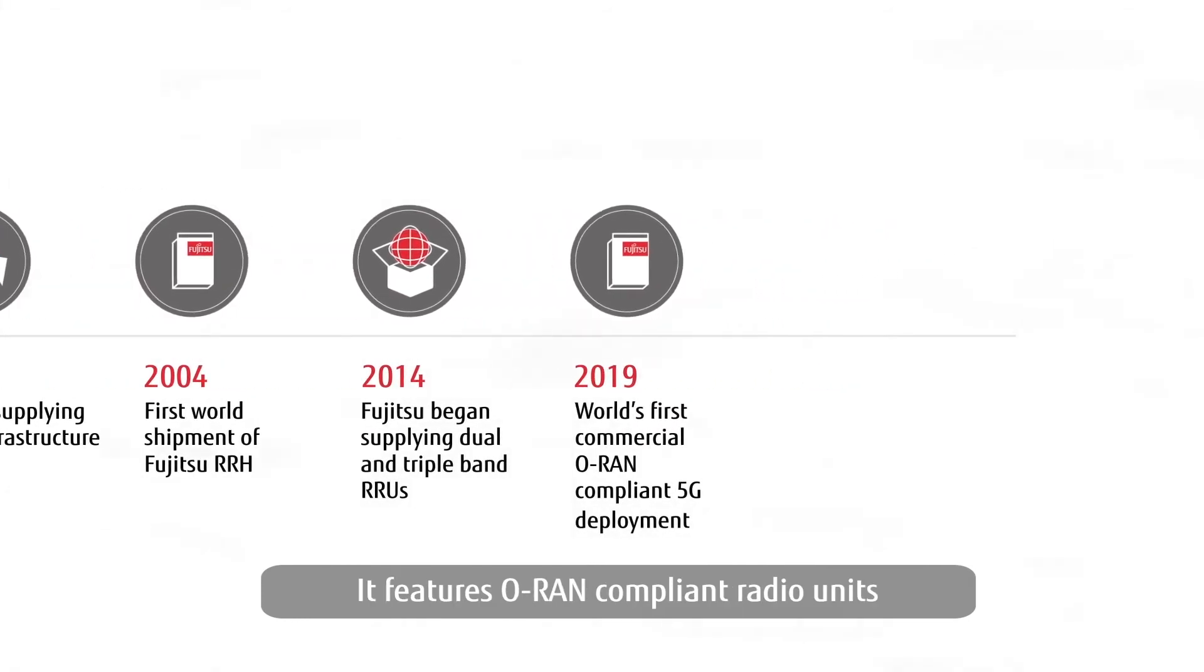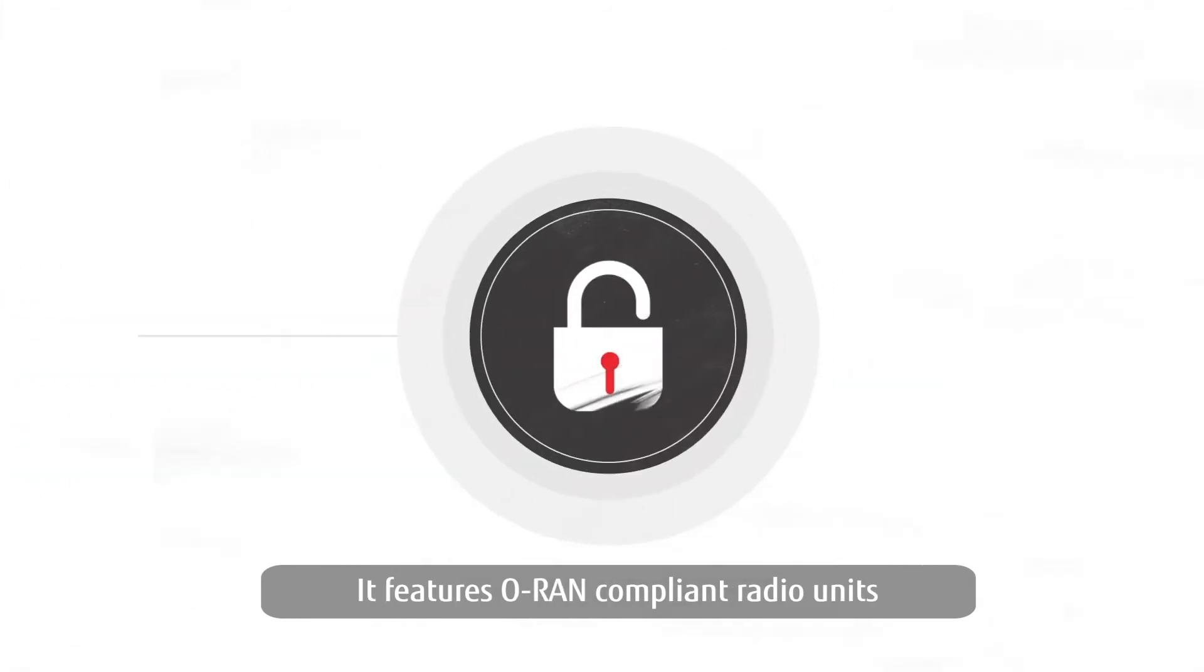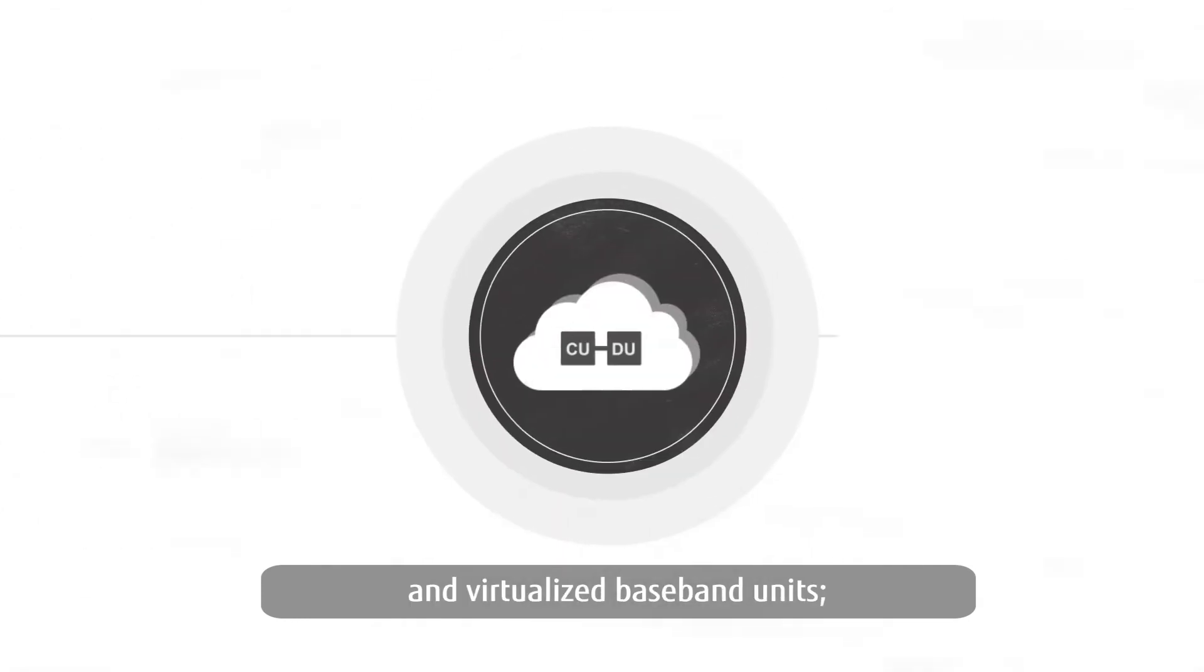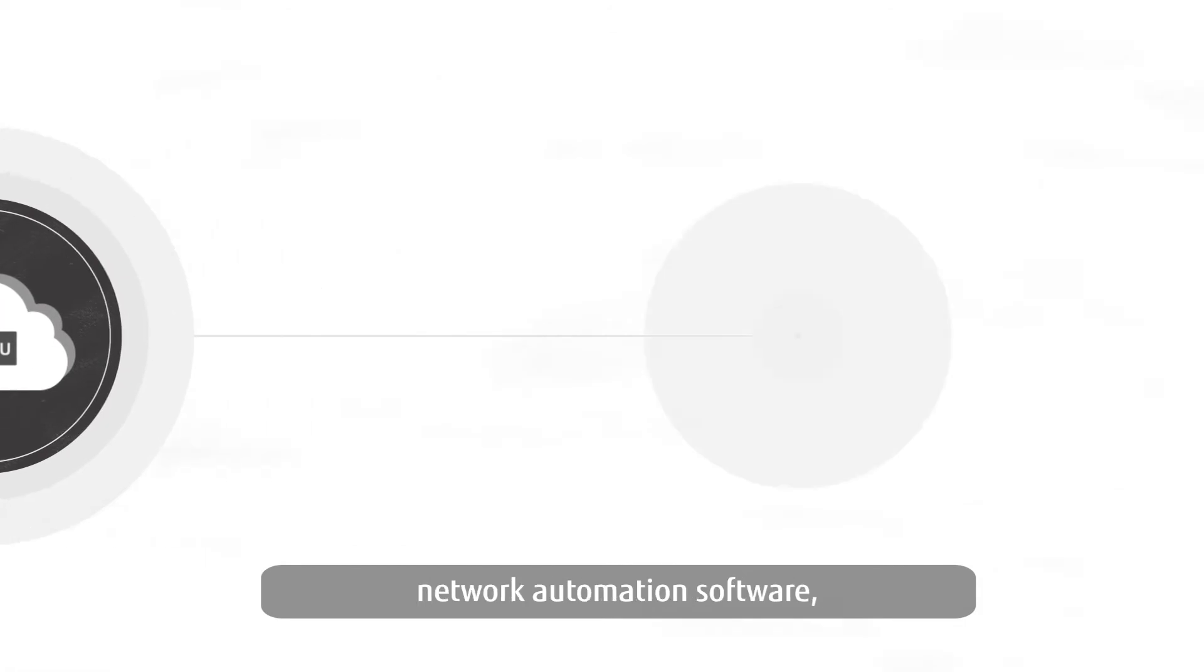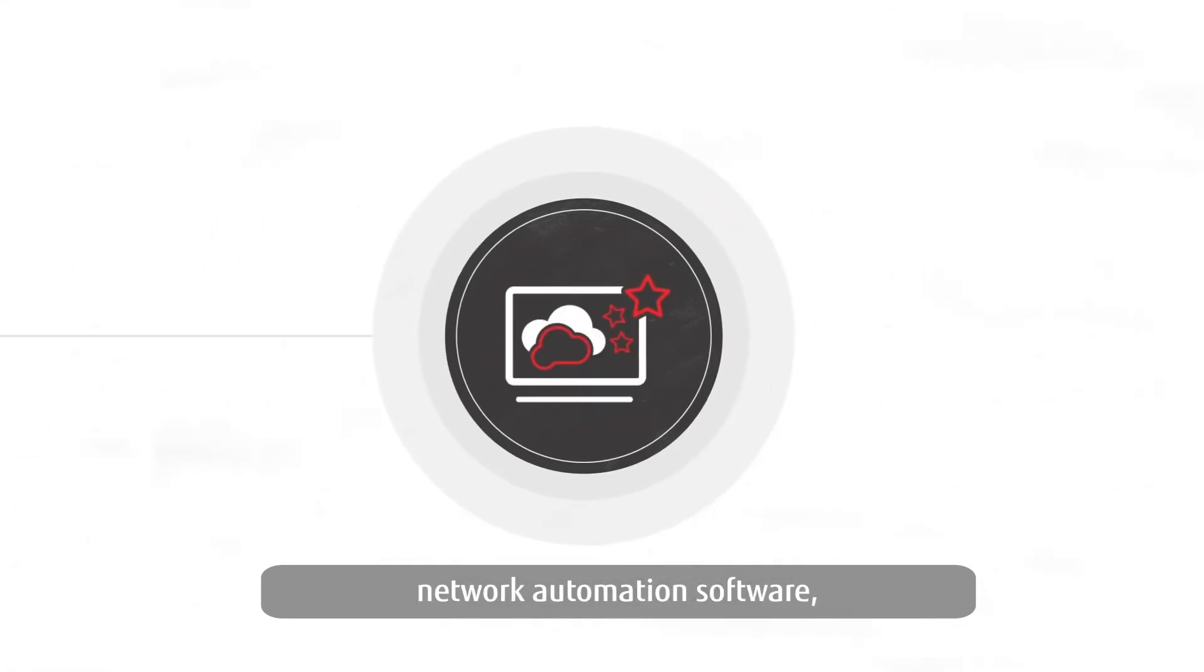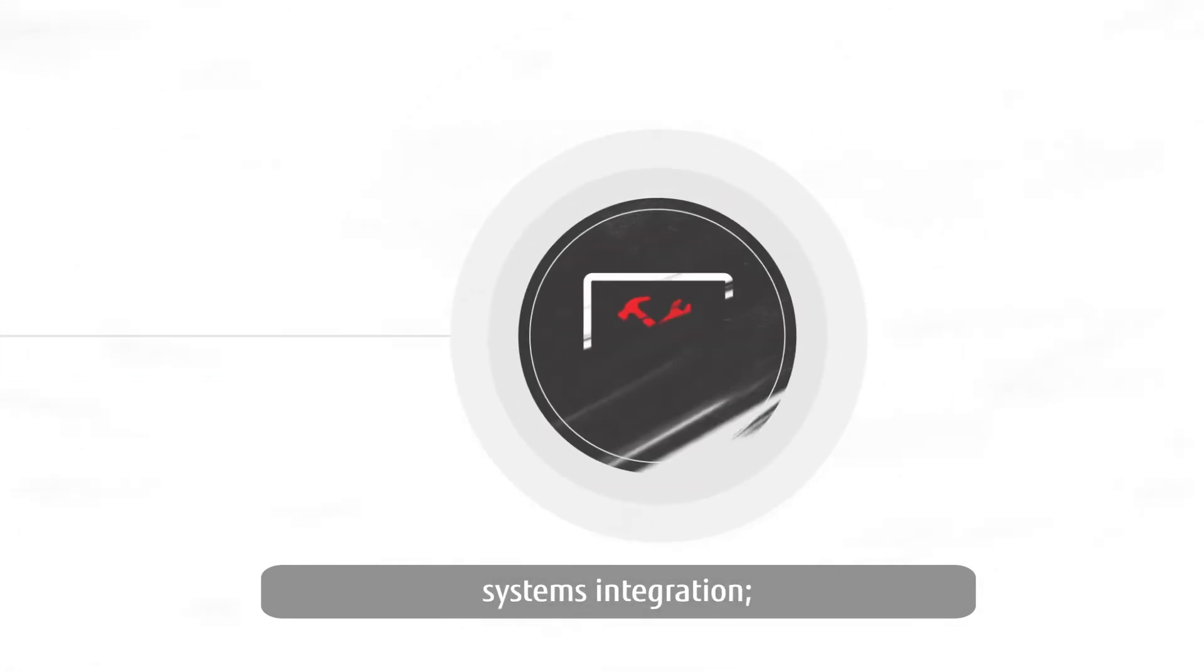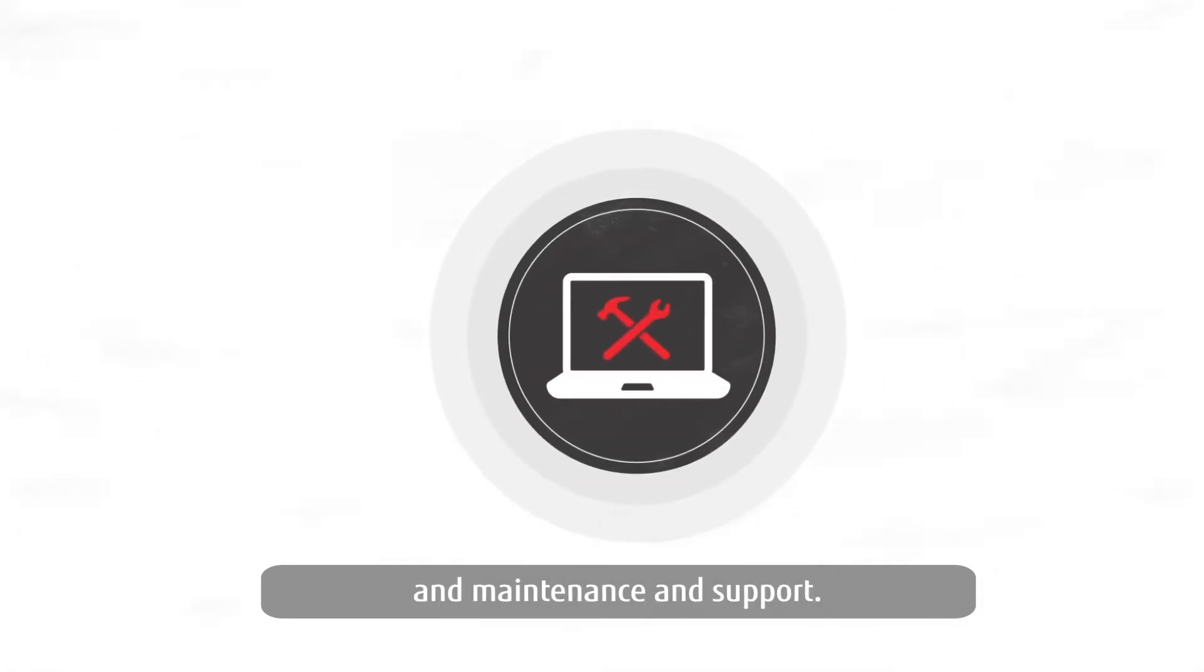It features ORAN compliant radio units and virtualized baseband units, network automation software, systems integration, and maintenance and support.